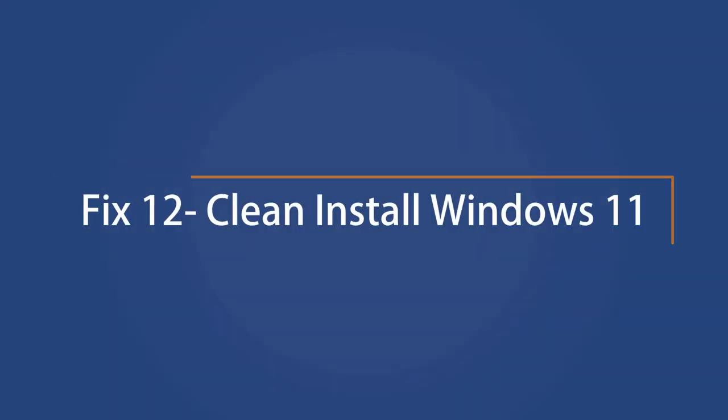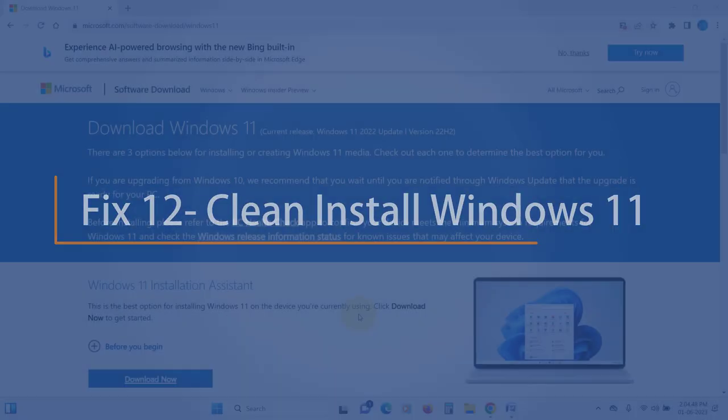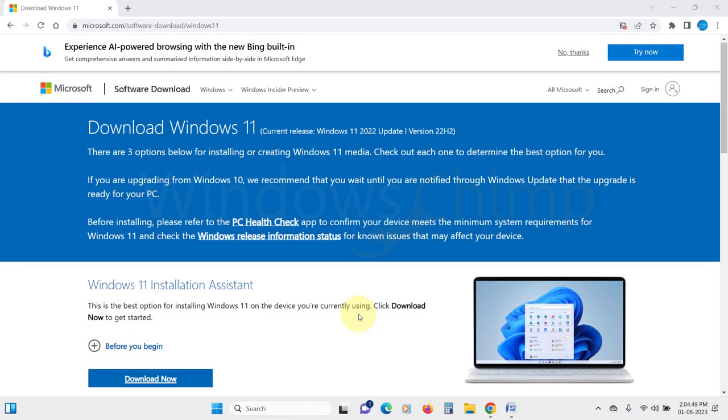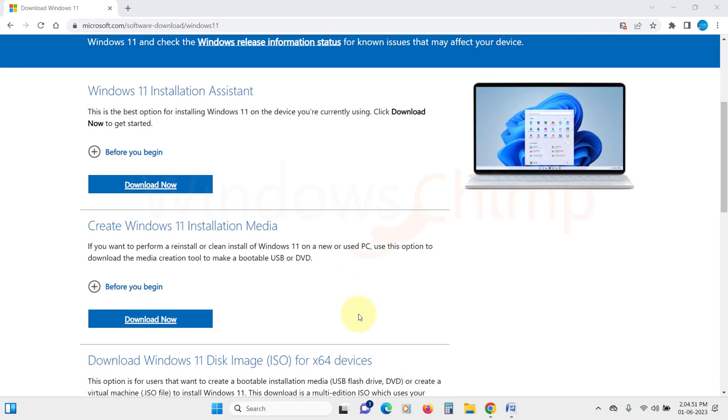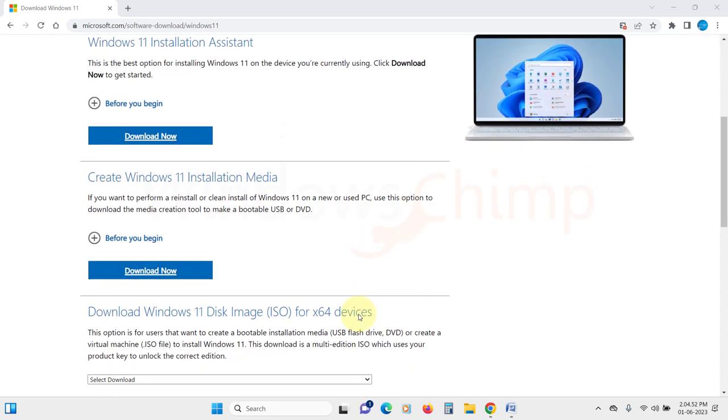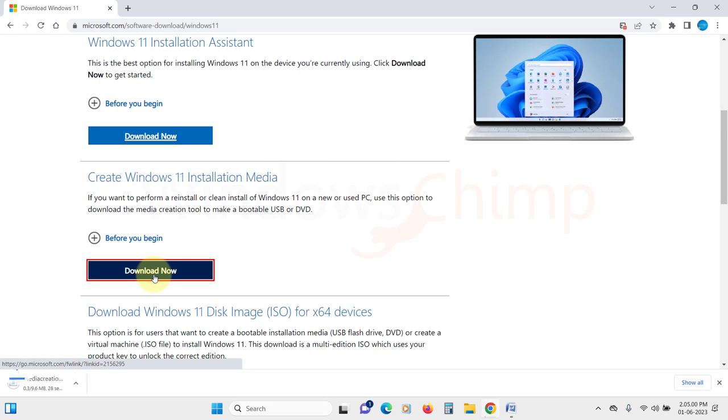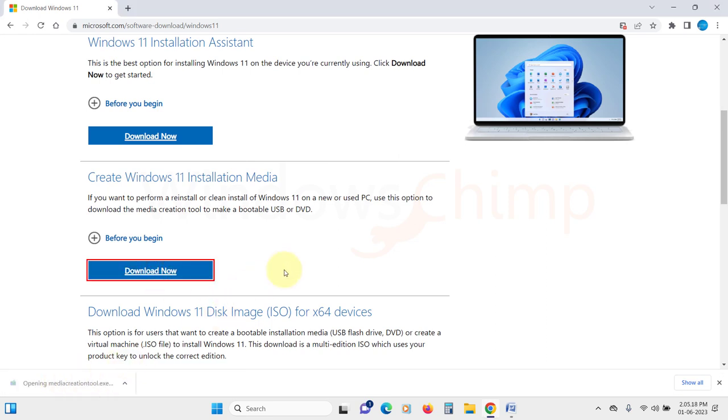Clean install Windows 11. If your issue is still not resolved after following all the fixes, the last resort for you is to do a clean installation of Windows 11. As it has been seen, the people who have upgraded from Windows 10, their disk usage is usually high. So if that's the case, you should download the media creation tool for Windows 11 and then do a clean installation.